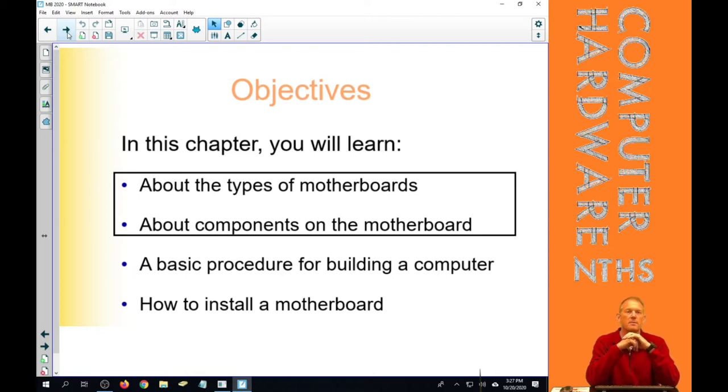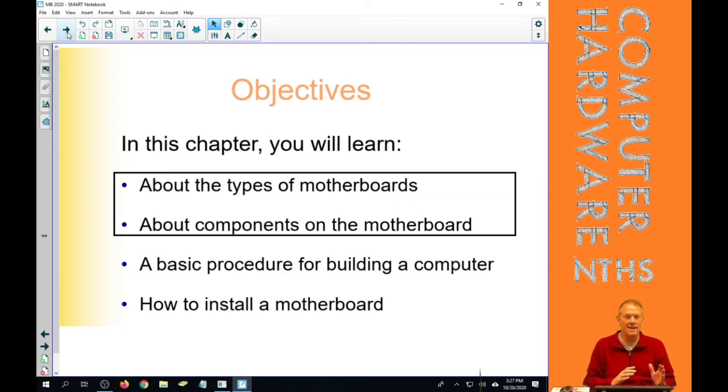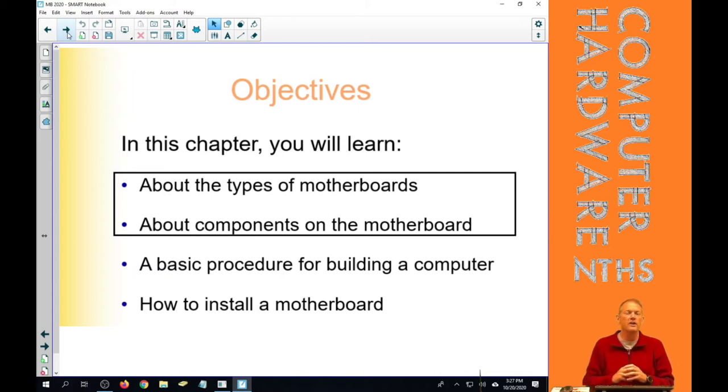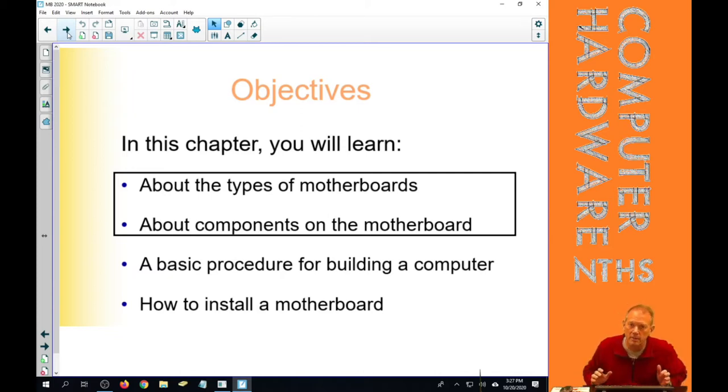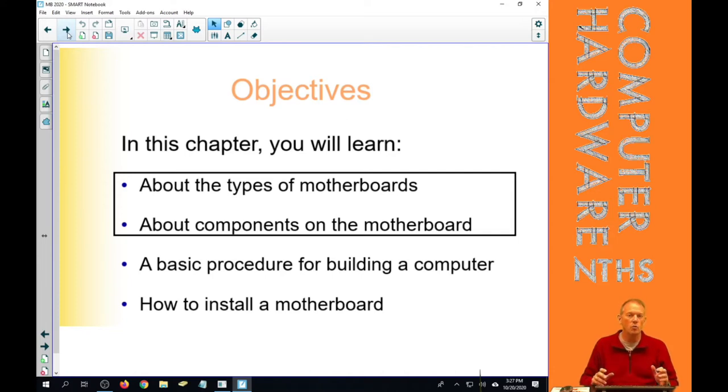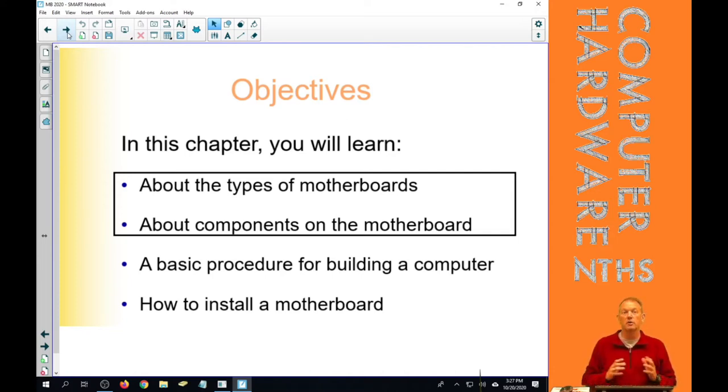We're going to learn about the different components that can come in any given motherboard. They aren't all on every motherboard, but we need to be able to recognize what those components are and what we want to have when we're going to purchase one.